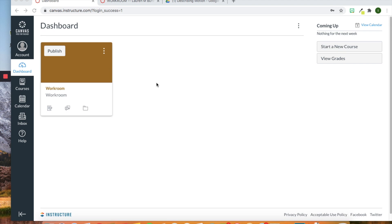Hi everyone! Today I'm going to show you how to create an assignment within the module that we created.